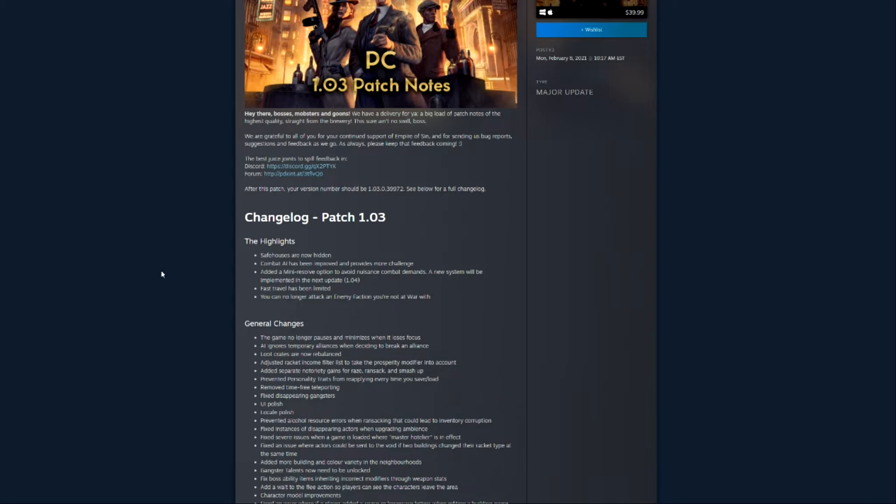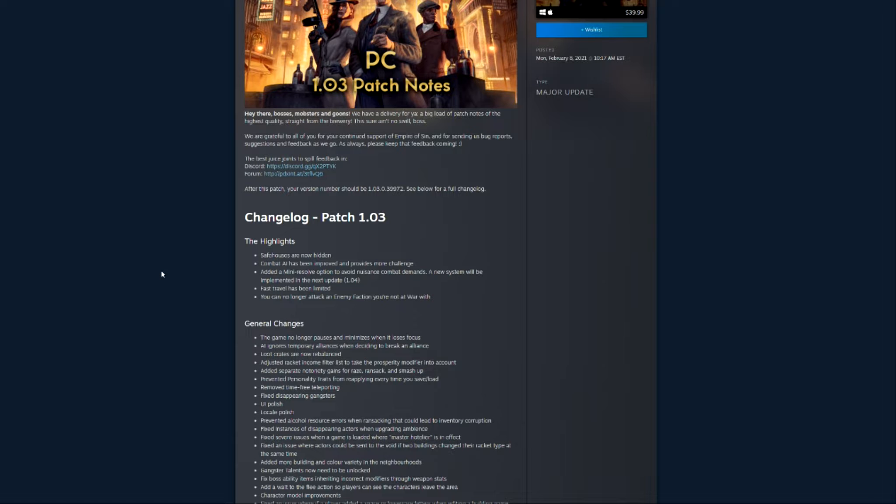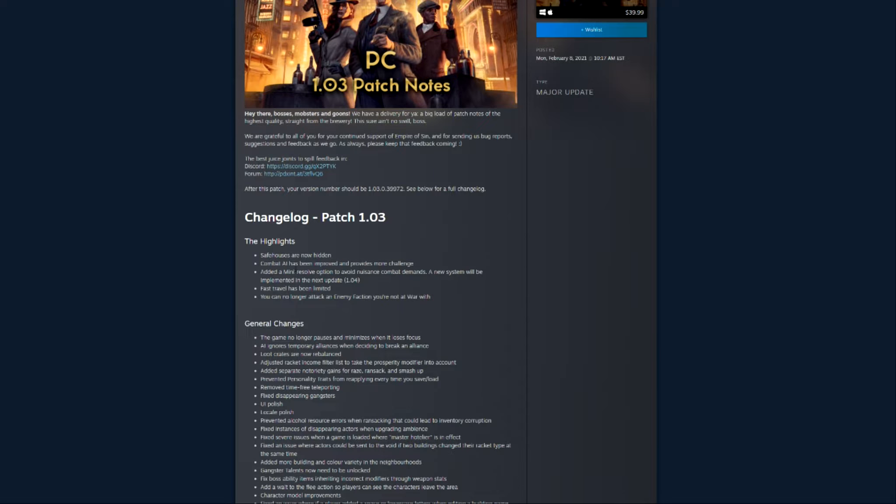The first part are specifically the highlights, and the reason the highlights are a big deal is because of the very first one. Safe houses are now hidden. I'm sure this was brought up to them multiple times, but I even brought it up in my boss reviews. It was way too easy to find a boss's safe house and then just go storm it and take all their stuff. Now it doesn't make for good gameplay by any means, but if you were determined enough, you could probably win the game in like the span of a game month, and that's not how that's supposed to be.